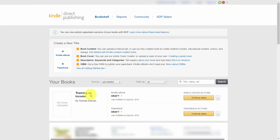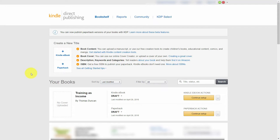What we've done now is made ourselves available in the Kindle store as well as in Amazon in general through the paperback, giving the same content in our video more exposure to more people and giving ourselves the opportunity to showcase our existing business.